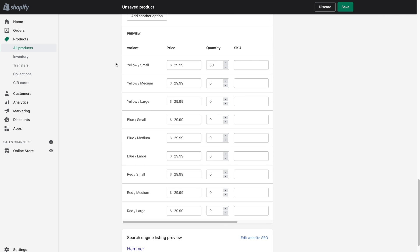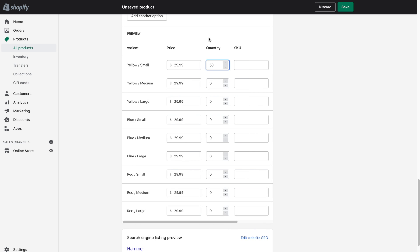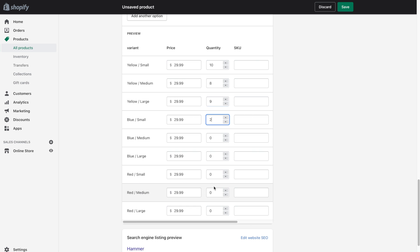And now you'll see that Shopify has built all of these different variant combinations for you. So the small yellow hammer costs $29.99 and currently there's 50 in stock. You've got the SKU and the barcode as well. So from here go ahead and enter all of your information for all of the different variants. So I'm going to go ahead and pretend that there's kind of a few of each available here. And we'll even leave a few at zero. Let's pretend that the blue medium and blue large are sold out currently. And there's only one left in the red large.